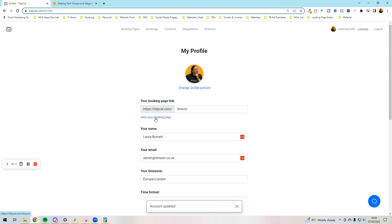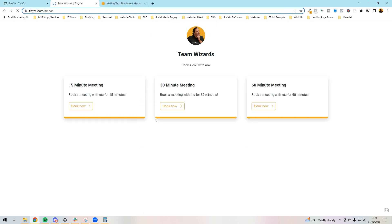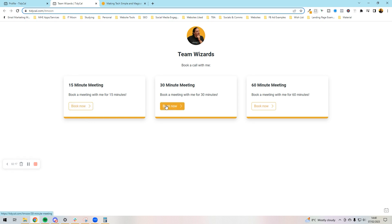Now if I press view your booking page, we can see now that it's using this orange for the buttons. We've got Team Wizards, book a call with me, and then our profile, and then obviously it will list all the calls that you have available.